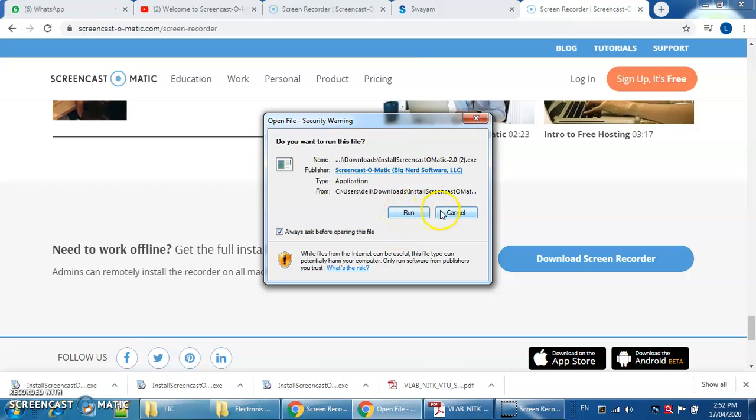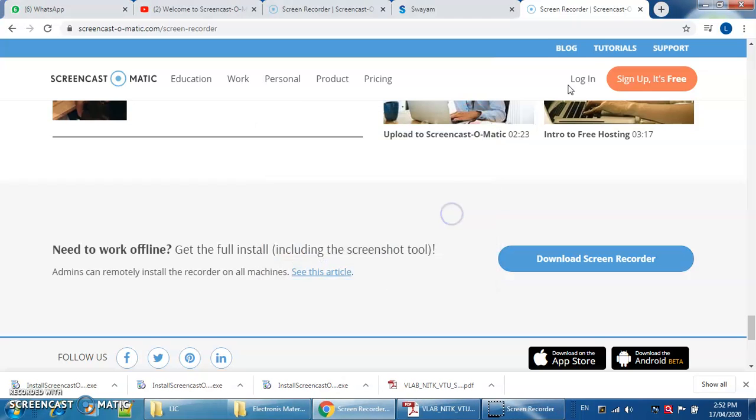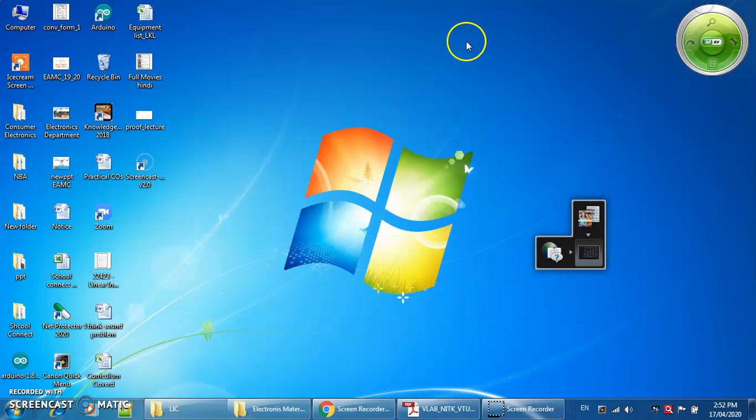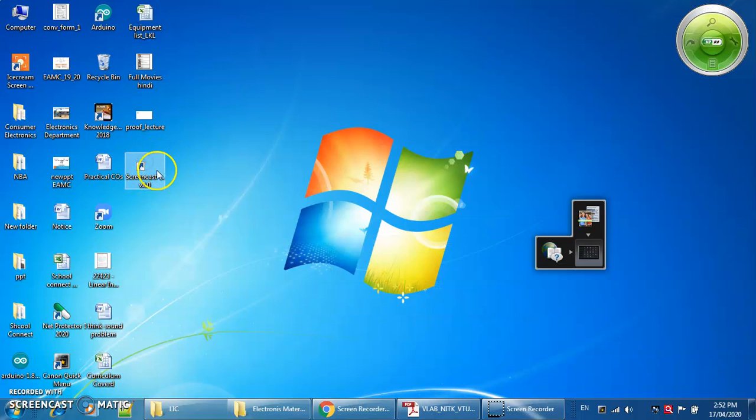I am not going to install it again. After installation you will get this pop-up or this shortcut on your desktop. Just click on this shortcut.